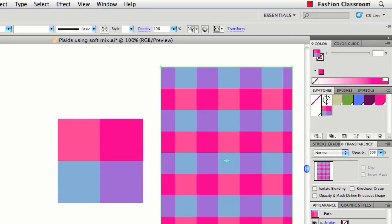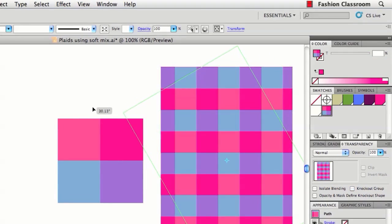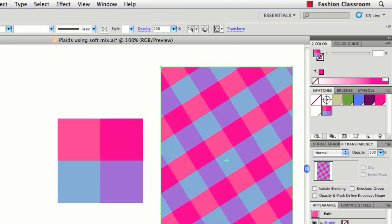You can scale and rotate. By the way, I'm holding the tilde key when I do that. So that's a really simple check plaid.